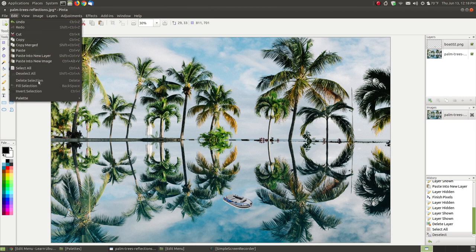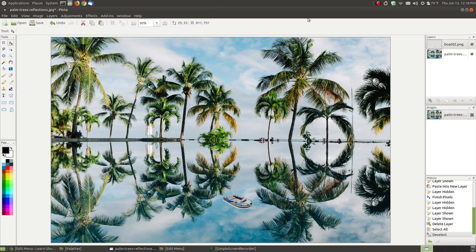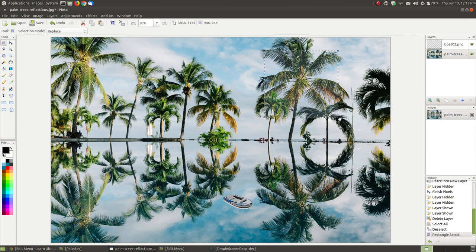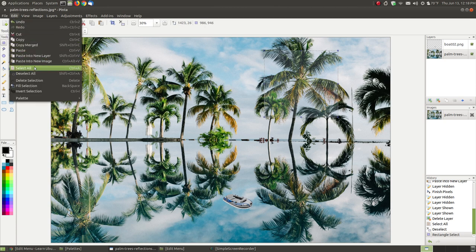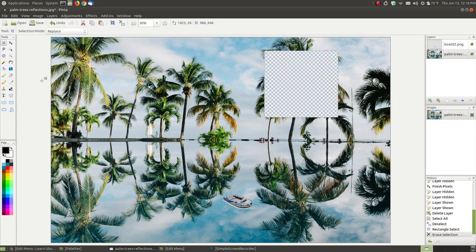The next one is delete selection. Let me go back and add a selection — I'll go back to the palm trees and select the area where the palm trees are. Now I can press the delete key on the keyboard, but since we're using the menu I can say delete selection. When I do that it deletes the selected area of the active image.